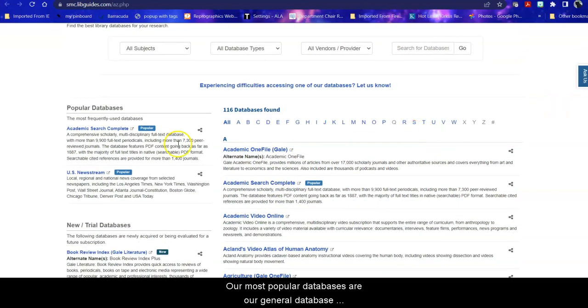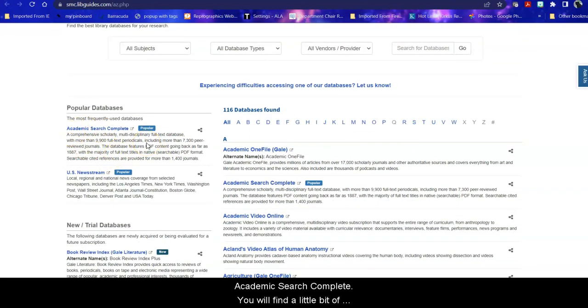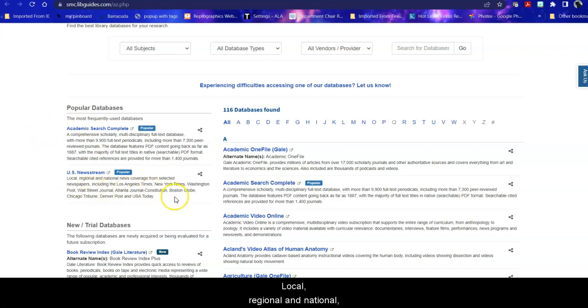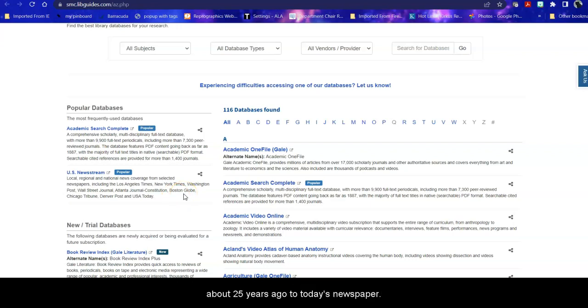Our most popular databases are our general database, Academic Search Complete. You will find a little bit of everything in there: journals, magazines, newspapers, trades, books, blogs, etc. U.S. Newsstream is all newspaper articles, local, regional, and national, including all of the major U.S. national newspapers from about 25 years ago to today's newspaper.